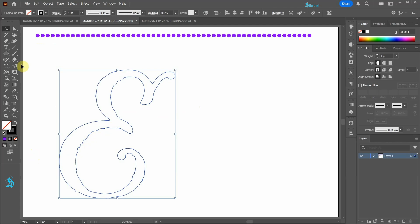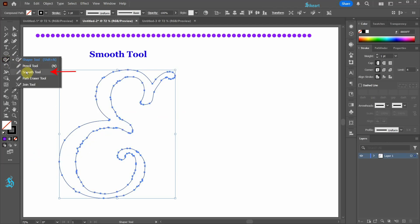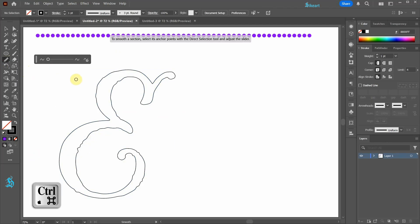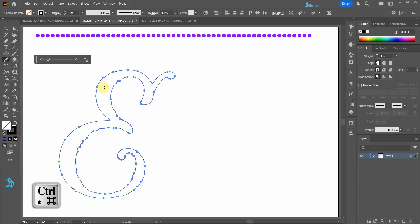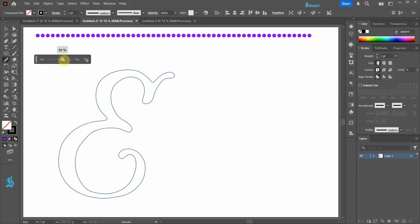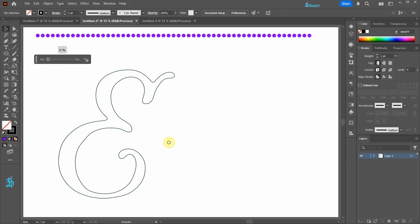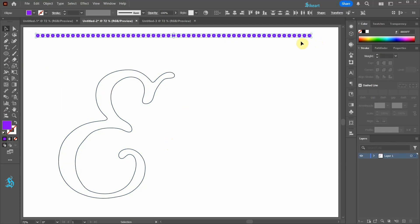Next we will refine the path of this letter. To do this select the Smooth tool and then while holding down the Ctrl key select the letter. Now adjust the slider to create a smooth path. Next select all circles and then go to the Objects on Path tool.